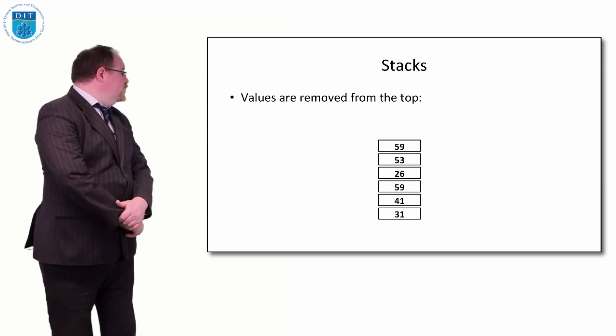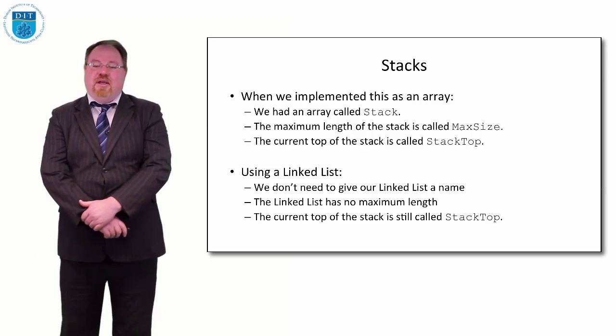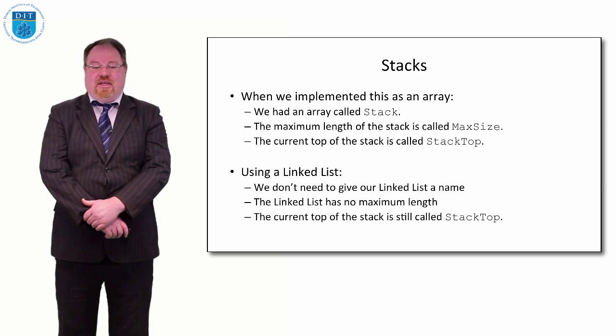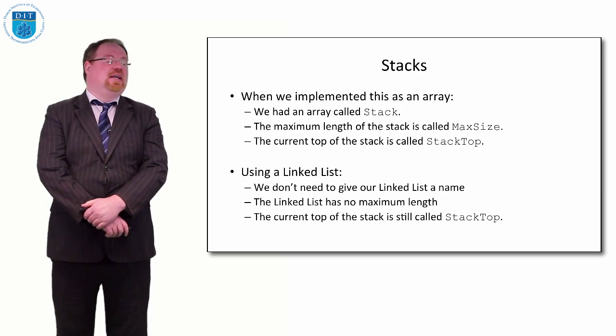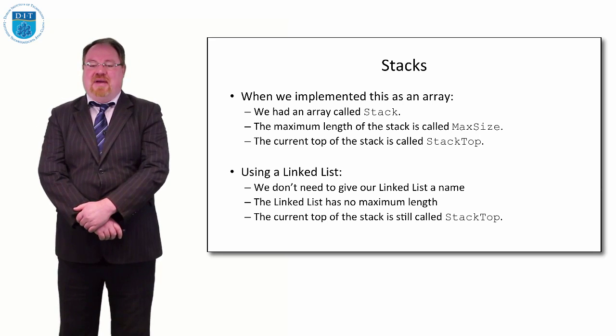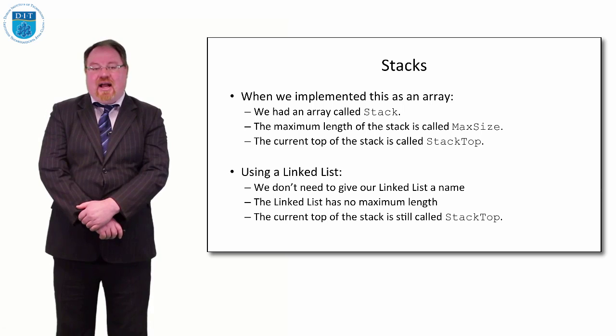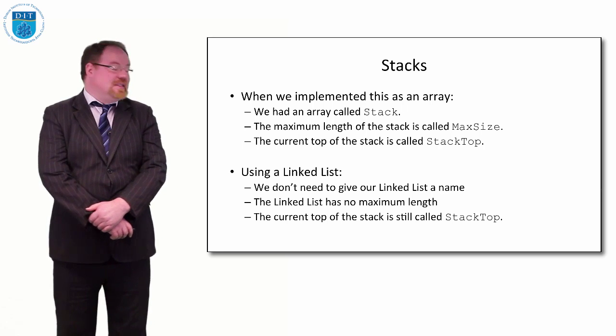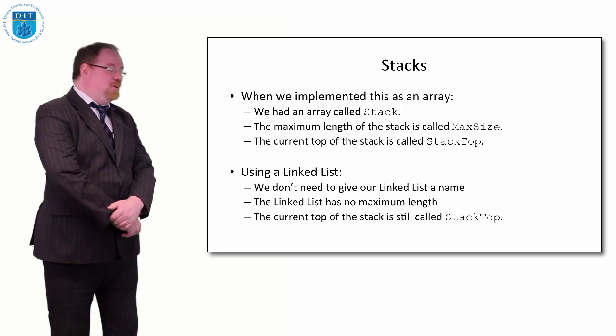We'll recall that when we implemented the stack as an array, we had an array called stack, our max length was max size, and the current top of the stack was called stack top, a pointer.